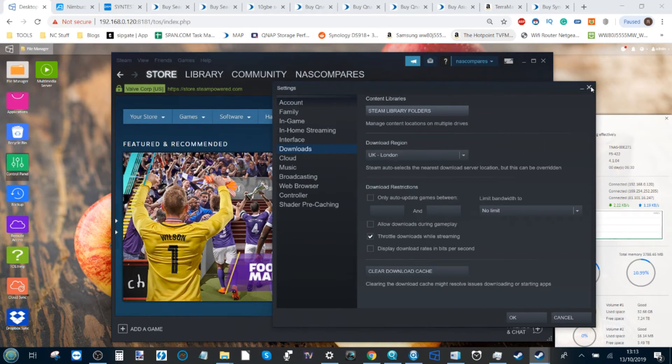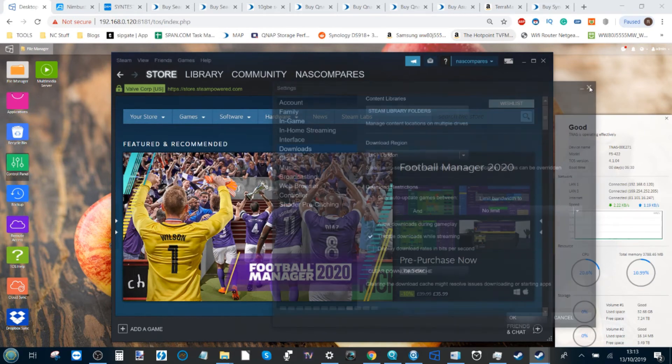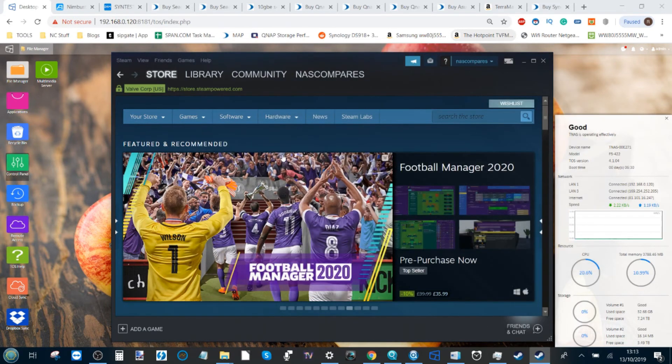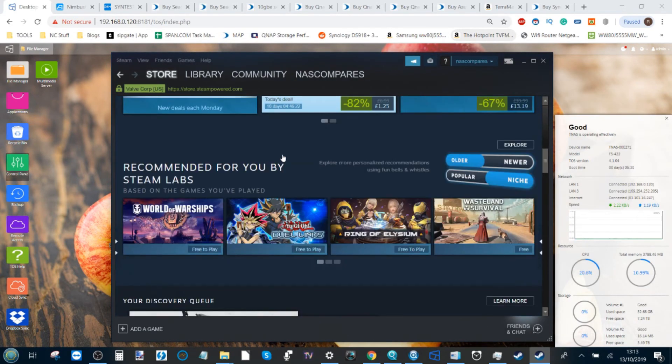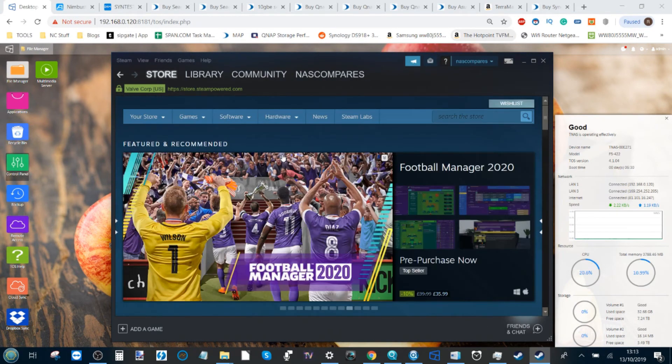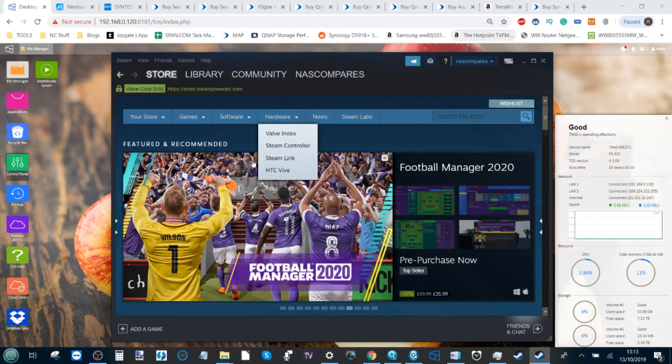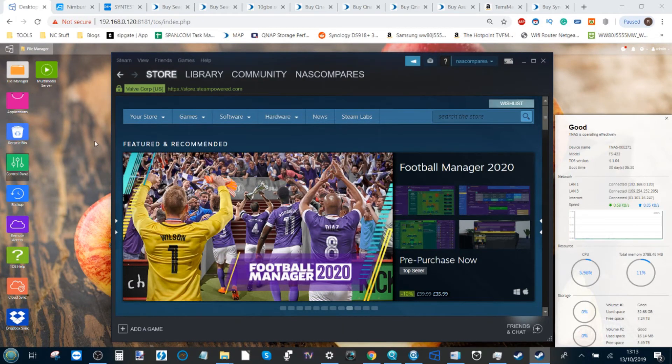And that's it. From this point on, if you purchase a game, a demo, a full game, whatever, it will then download to your TerraMaster NAS.